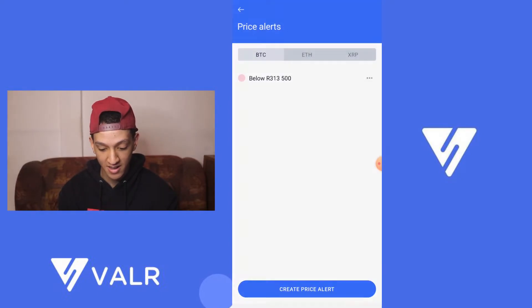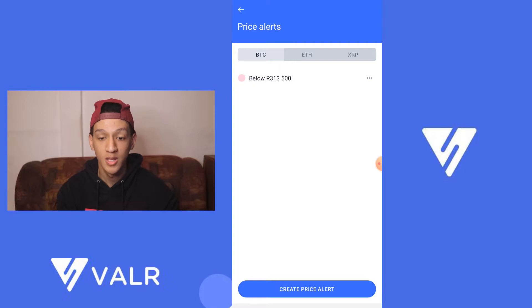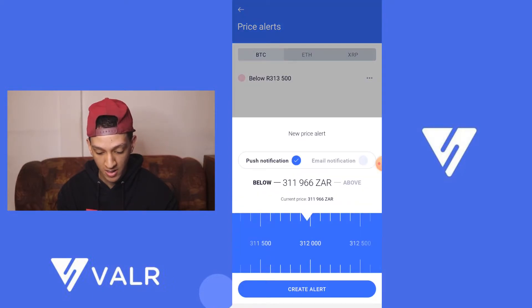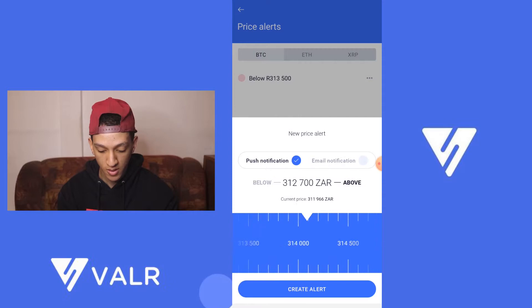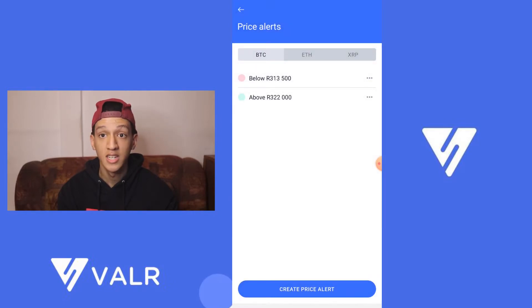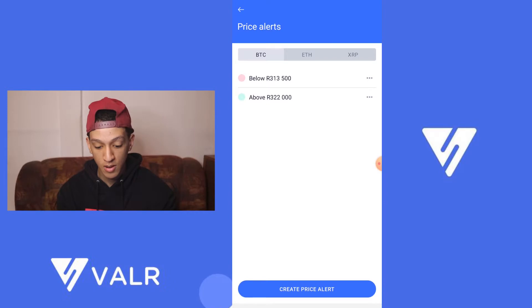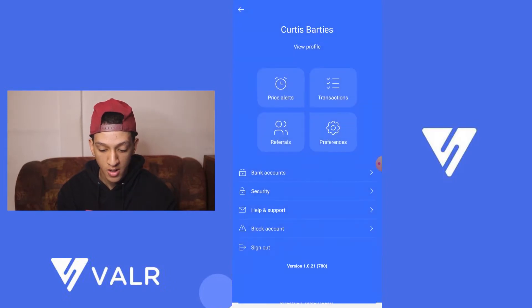So let's just create the price alert. For example, when Bitcoin gets below that price — or when it's above. You can see there are two price alert options: one for below and one for above. Straightforward.